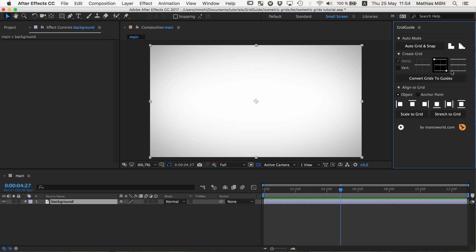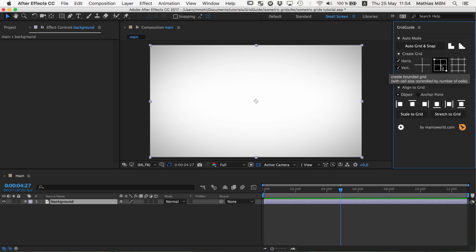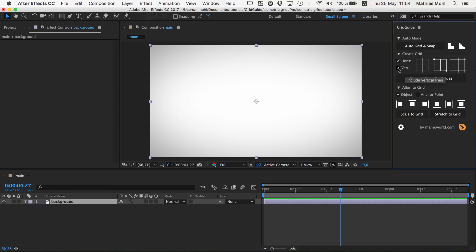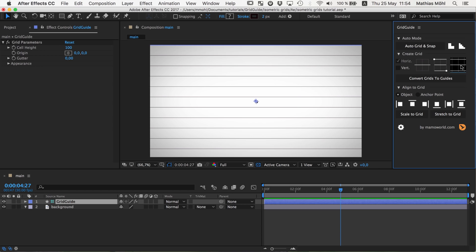And now let's create grids. So GridGuide can create different kinds of grids, single lines, bounded grids, and infinite grids. And we start by clicking creating an infinite grid that consists of actually only horizontal lines.